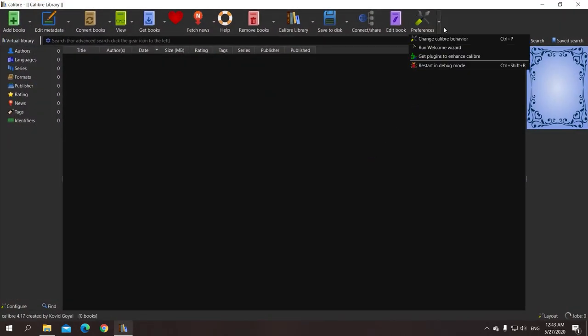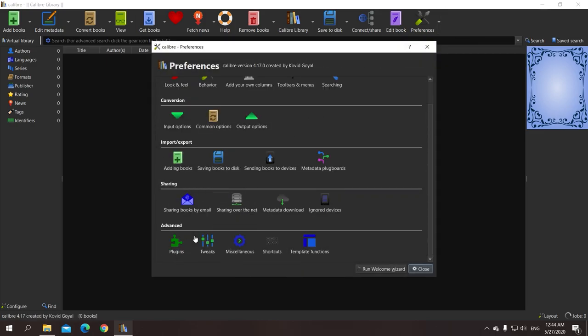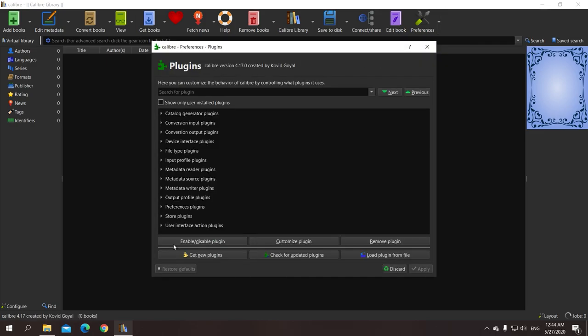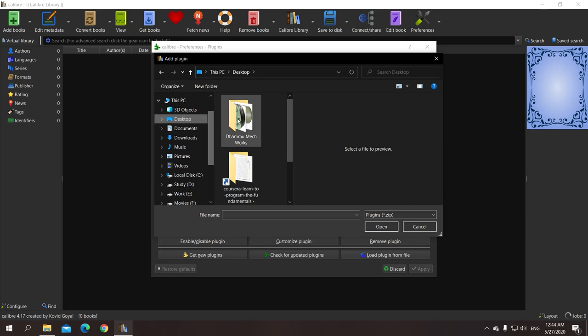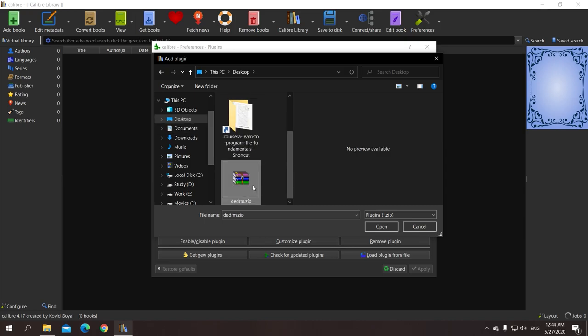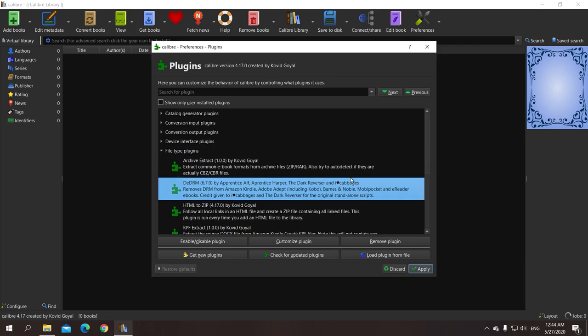Now open Calibre interface and then preferences, and then scroll down. Go to the plugin option and then choose this button, load plugin from a file, and browse through the desktop. Locate the file which we have just copied. Okay, so this is the file we were looking for, the zip file ddrm. Alright, so the plugin is now loaded.